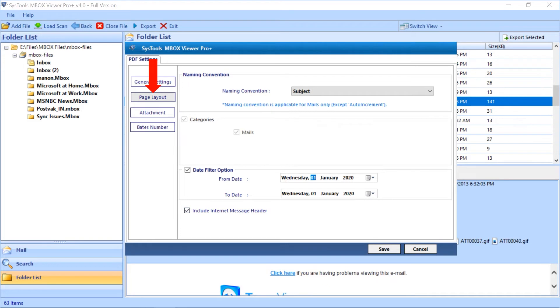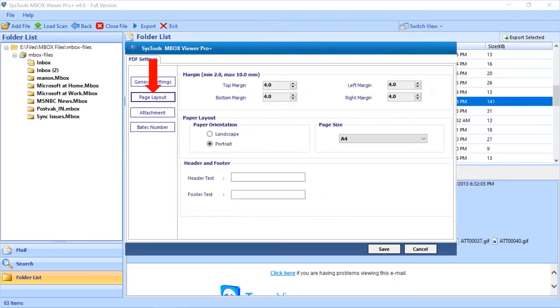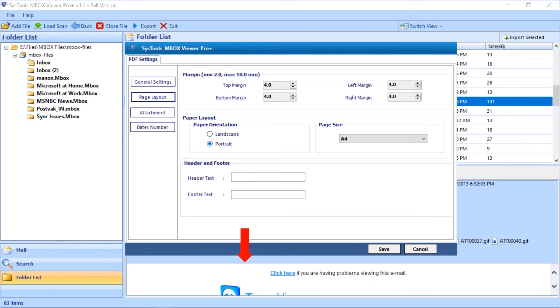The page layout option further lets you adjust the margins and lets you set paper orientation, page size, and header and footer as well.